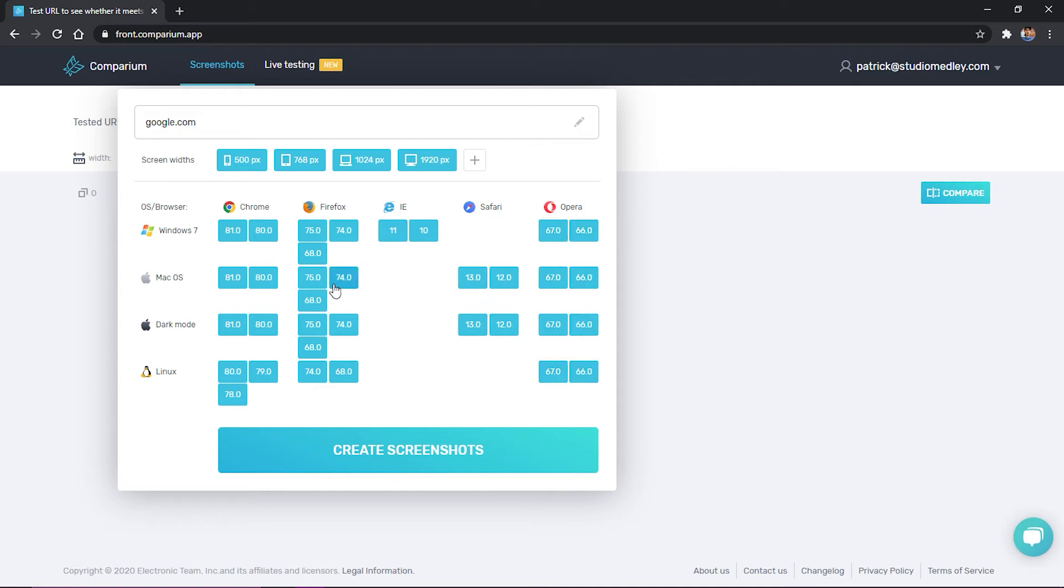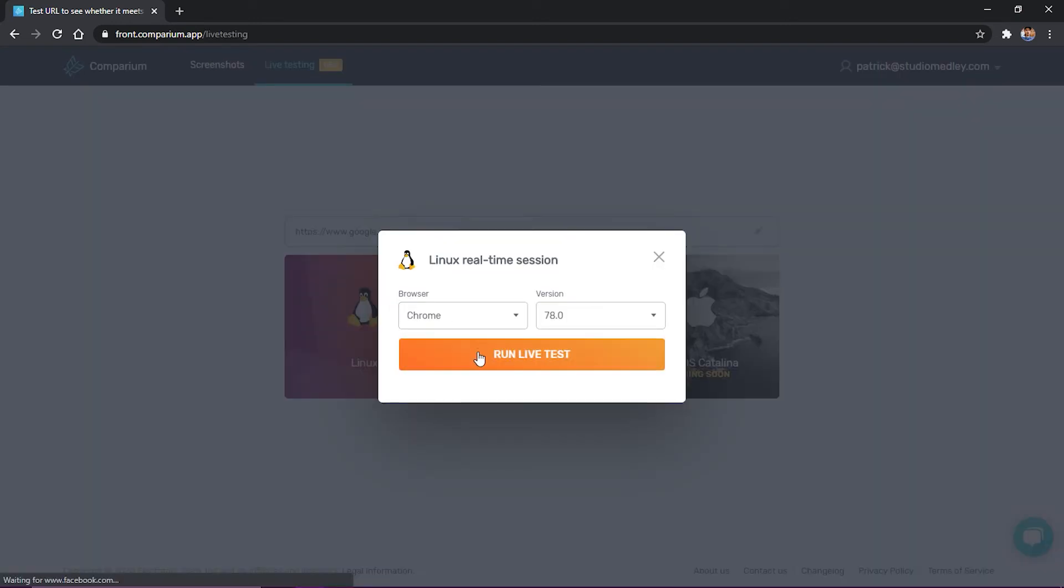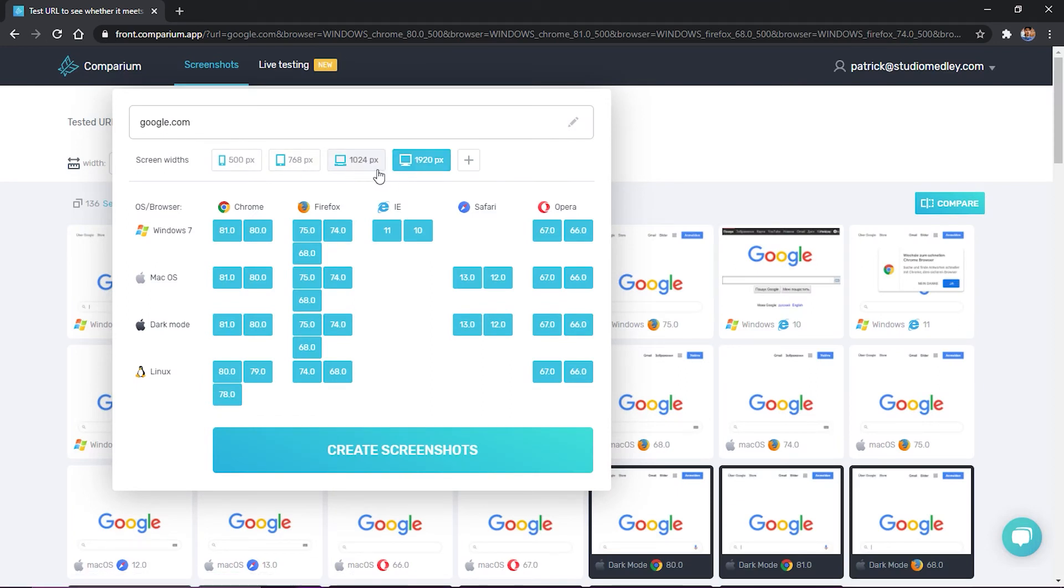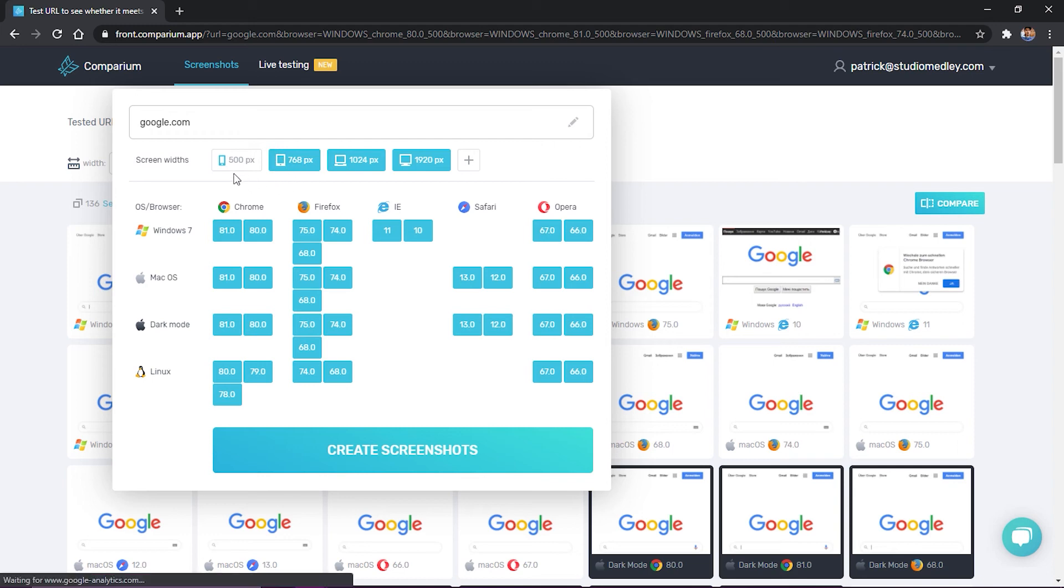Comparium has a super simple and intuitive user interface, four separate comparison modes, and supports live real-time testing. This tool is noted for showing the dimensions not only of the home screen but also mobile devices and tablets.